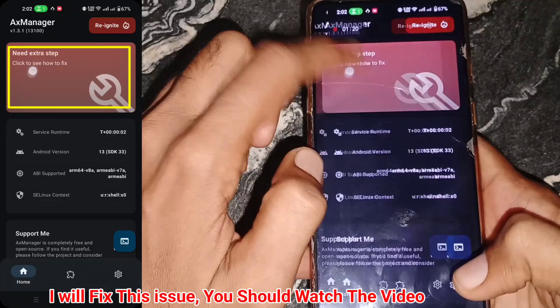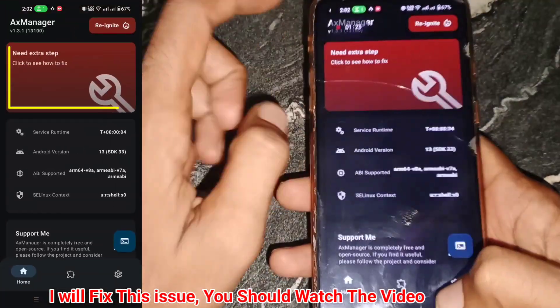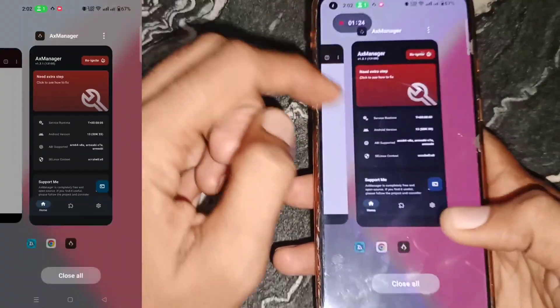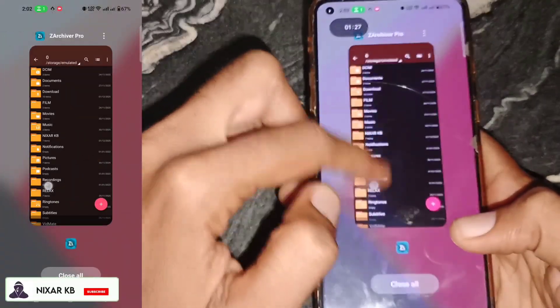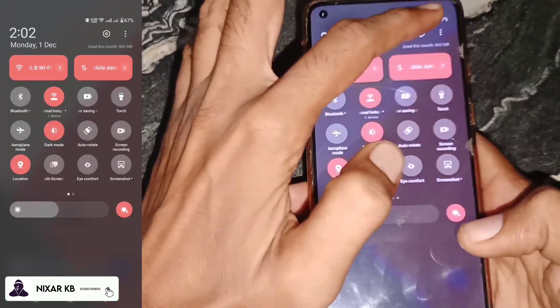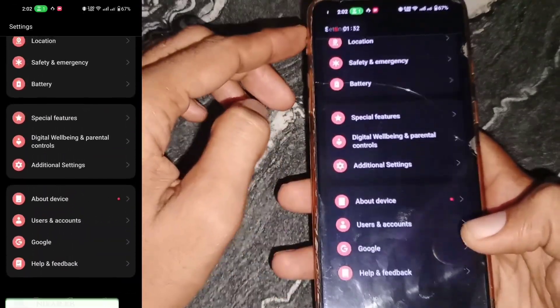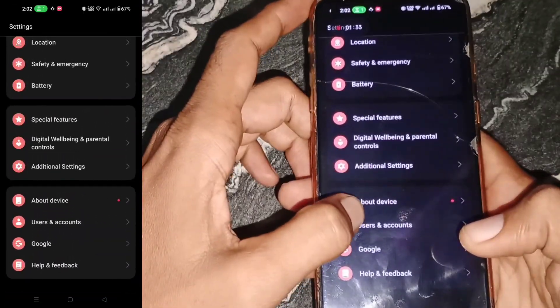If you are facing an issue like this, I will fix this problem in the Developer Options settings. Please don't skip any part of this video.